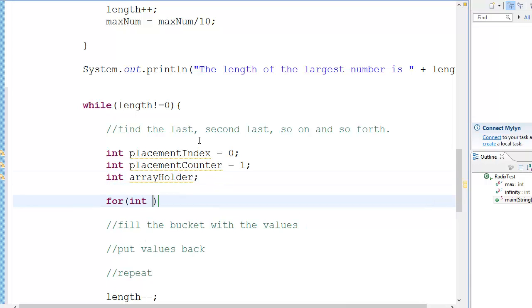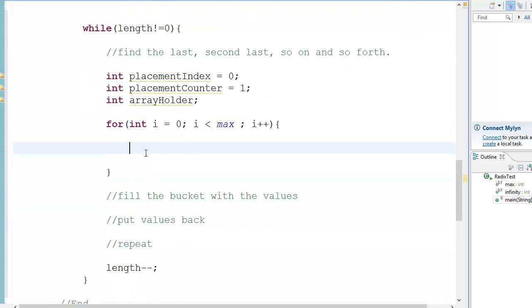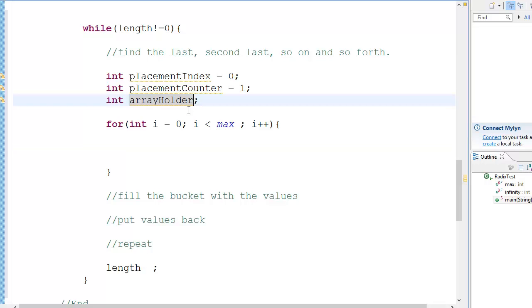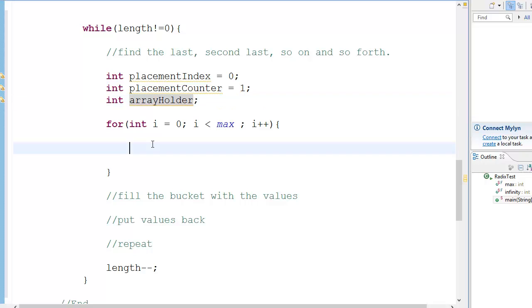So we need a for loop: for int i equal to 0, i less than max, i plus plus. Now what we are going to do is go through every element and put the value in array holder. Then the last element of the array holder is going to be compared, so array holder will be equal to the to-sort array at index i.